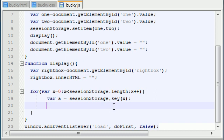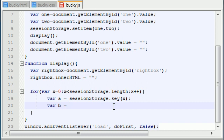So now that we have the name of the item, we can go ahead and get the value of the item. Let's go ahead and, not bar, I guess I got beer in my mind. Let's take the value of the item and store it in a variable called b.